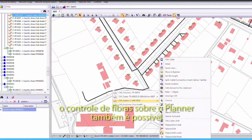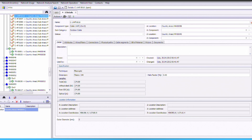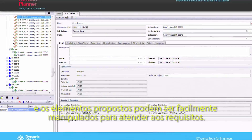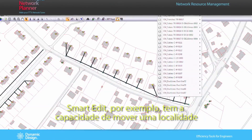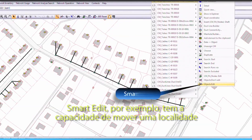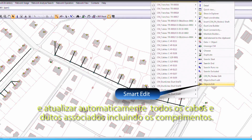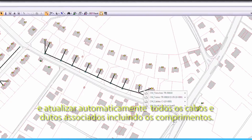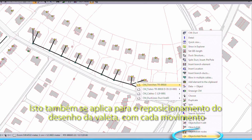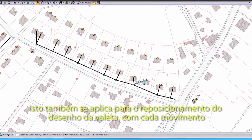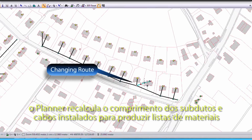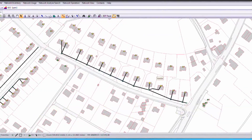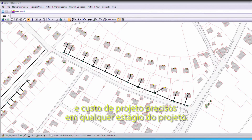Fine control over the planning is also possible, and the proposed objects can be easily manipulated to meet requirements. SmartEdit, for example, has the capability to move a location and automatically update all associated ducts and cables, including their lengths. This also applies to repositioning the route of a trench. With each move, the planner recalculates the length of the installed subducts and cables to produce accurate materials lists and project costs at any stage of the design.